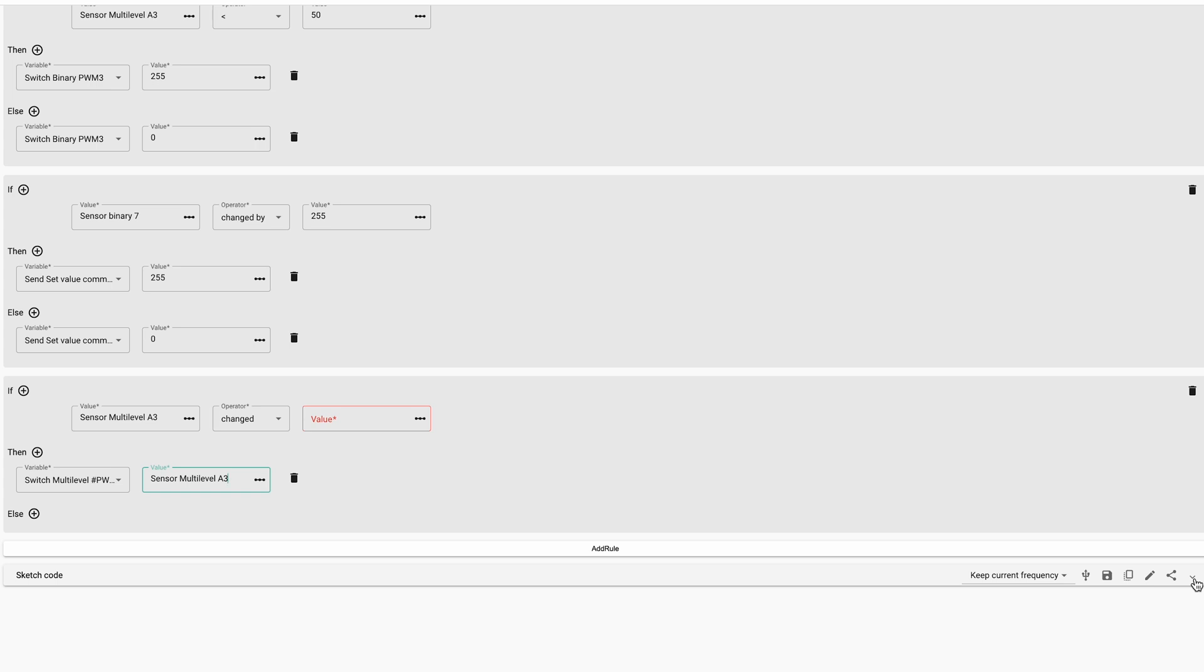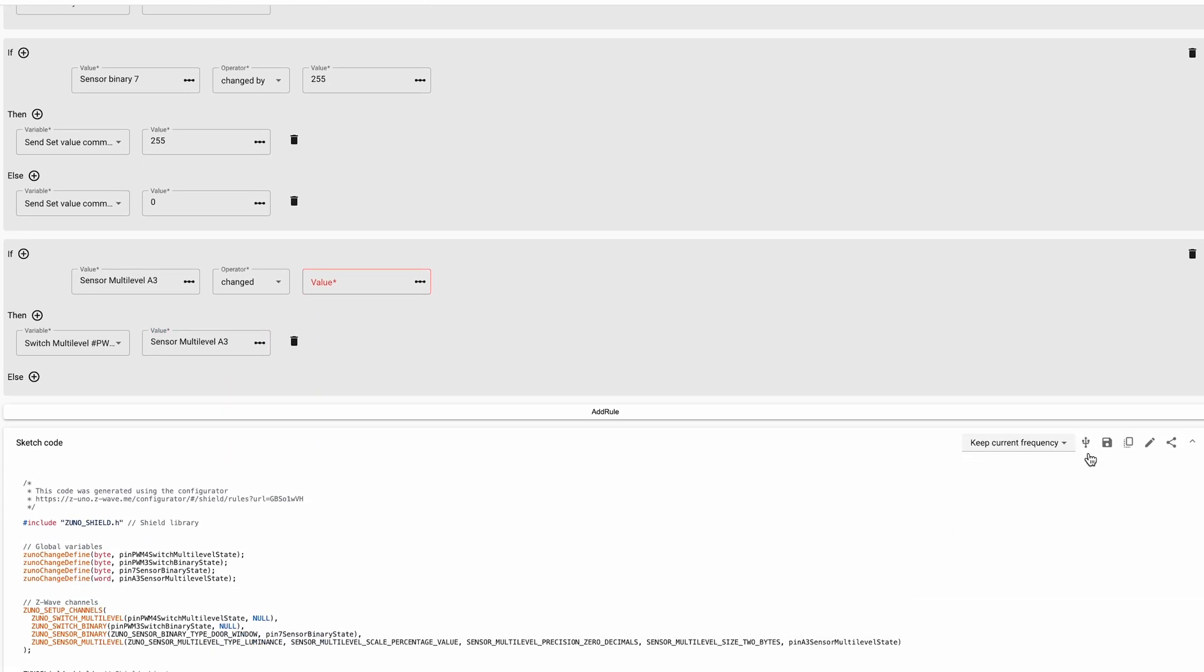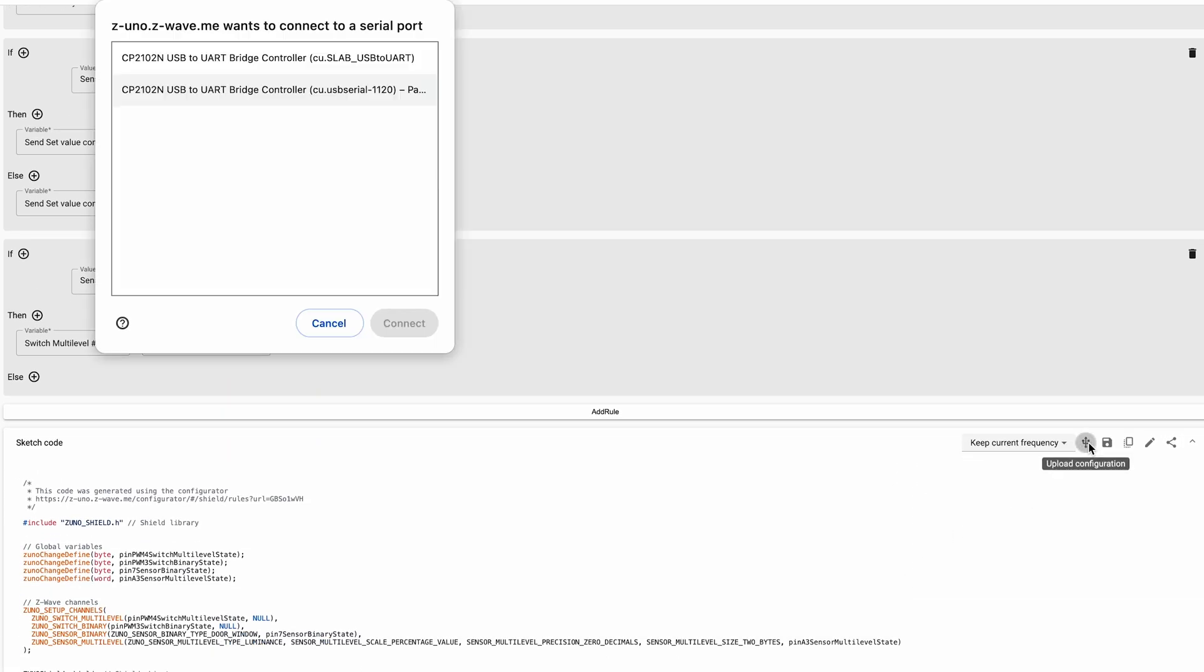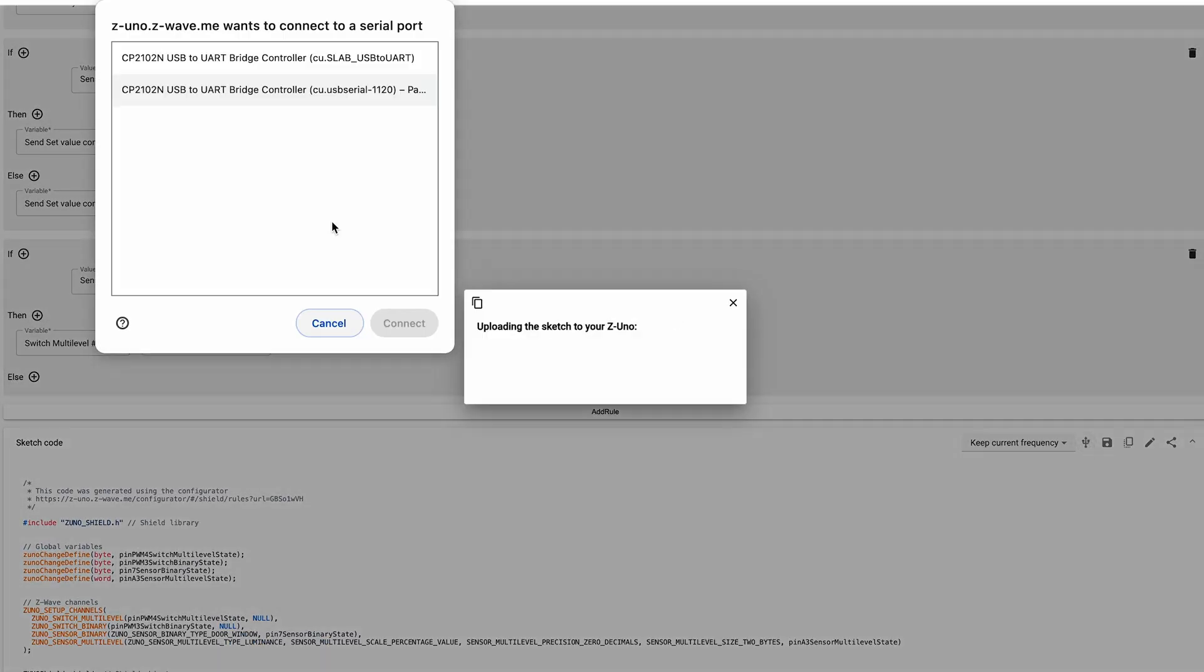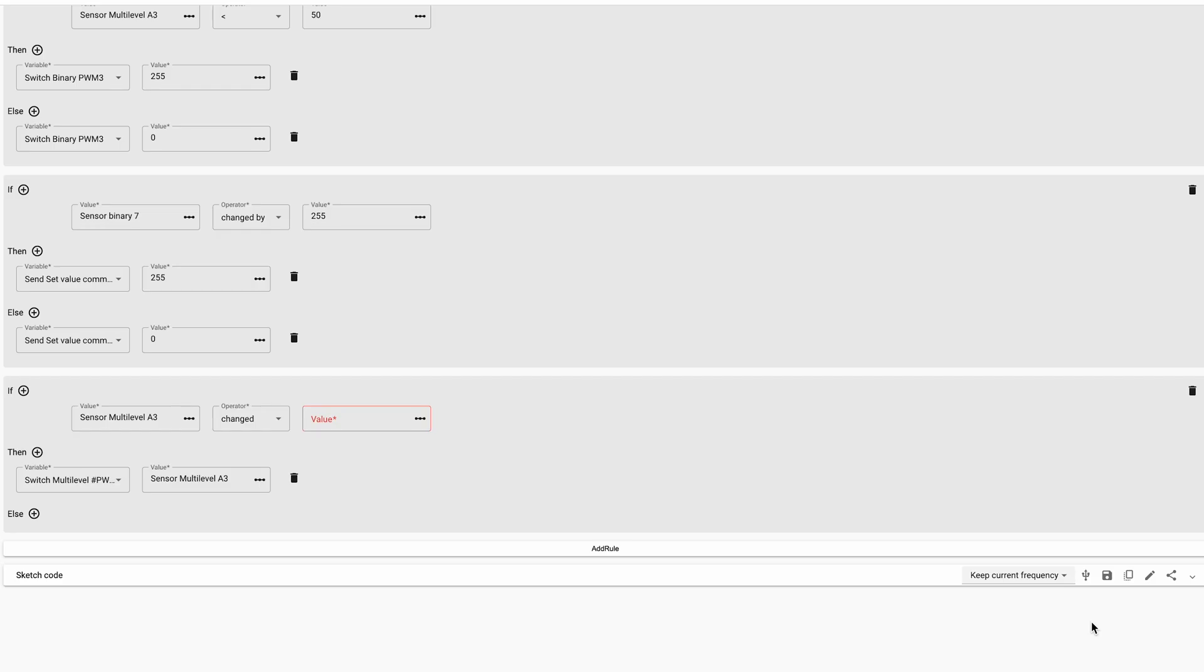At the bottom of the page, you can always check the generated code. But most important is that you can press the USB icon to upload it in your computer. While it's compiling, I will also show you other buttons. Save button allows to download the source code to your computer. Later, you can use Arduino IDE, VS Code or our online editor to upload it to your device.